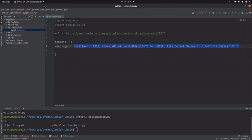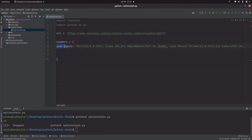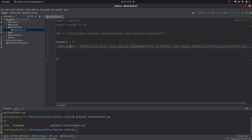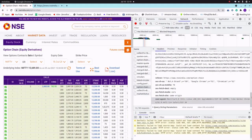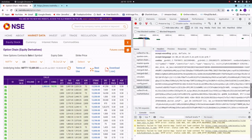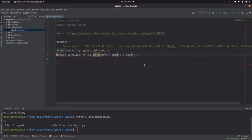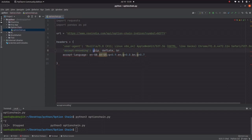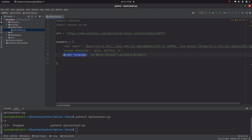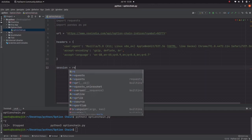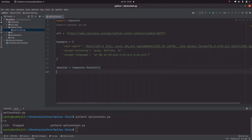Let's reformat the headers dictionary as required. We also need to copy two more header fields: Accept-Encoding and Accept-Language. Now let's create a session — we take a variable session equal to requests.Session().